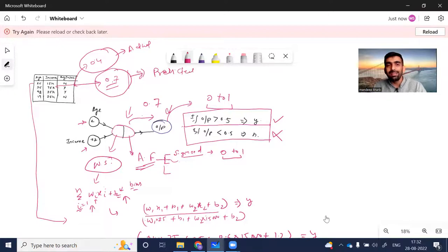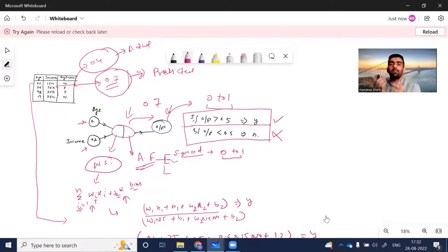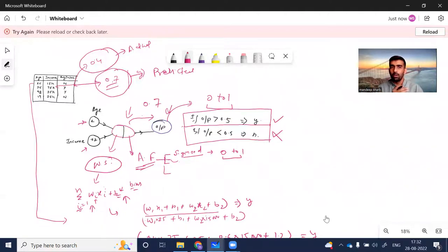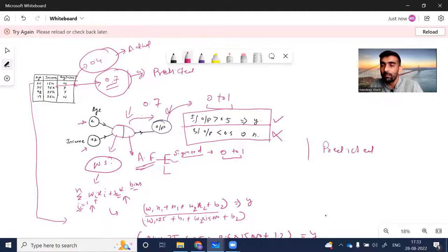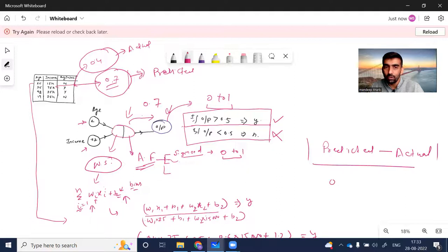There is a gap between the actual and predicted values. The error is calculated — for simplicity, using absolute value of predicted minus actual: |0.7 - 0.4| = 0.3. So the model has made an error of 0.3. The model predicted the person would buy insurance, but actually they would not.